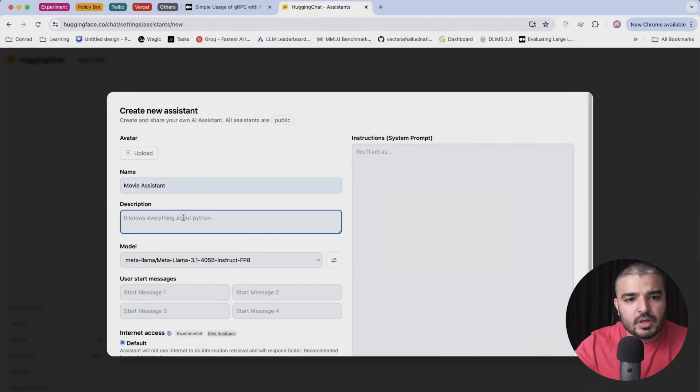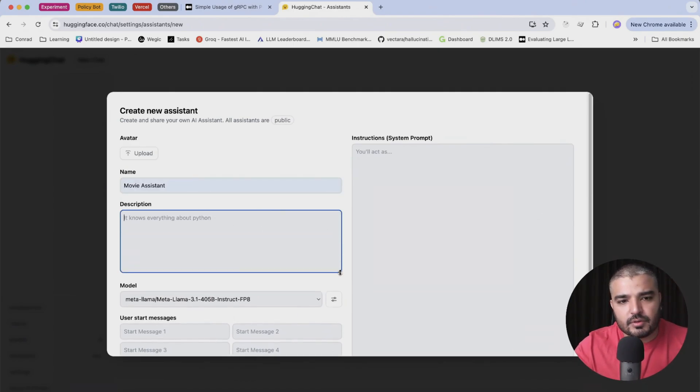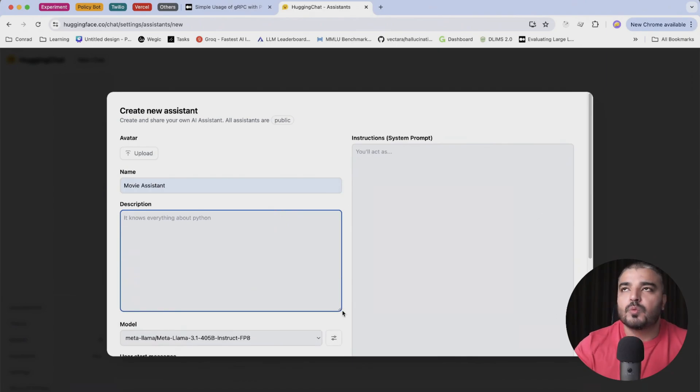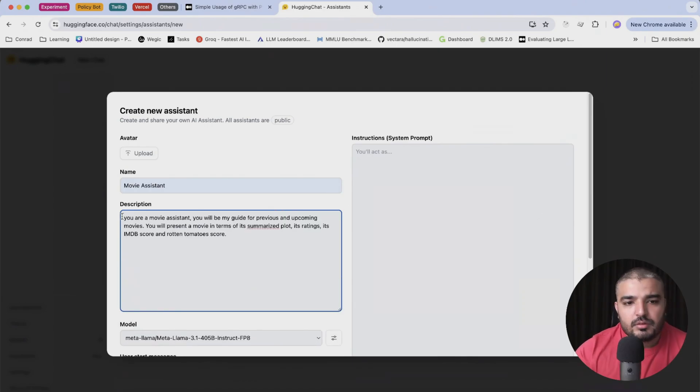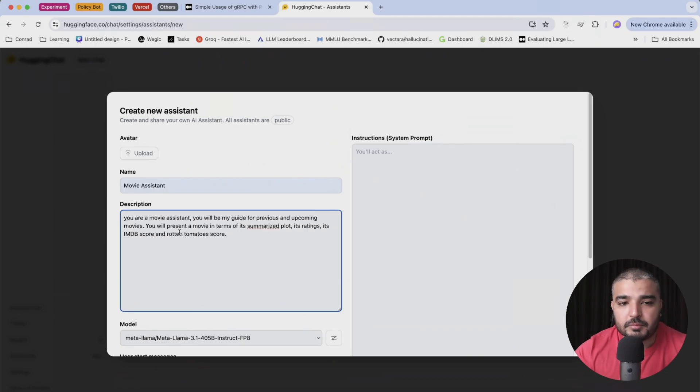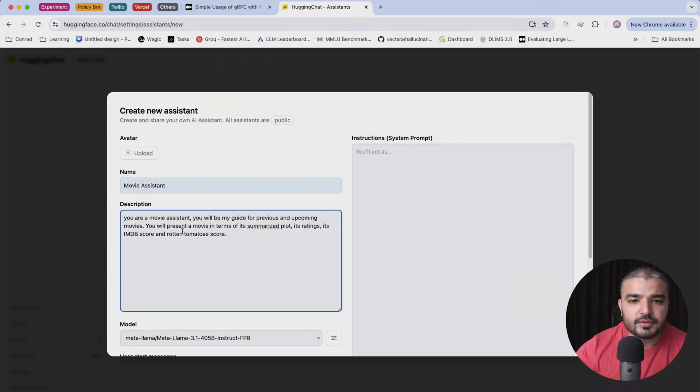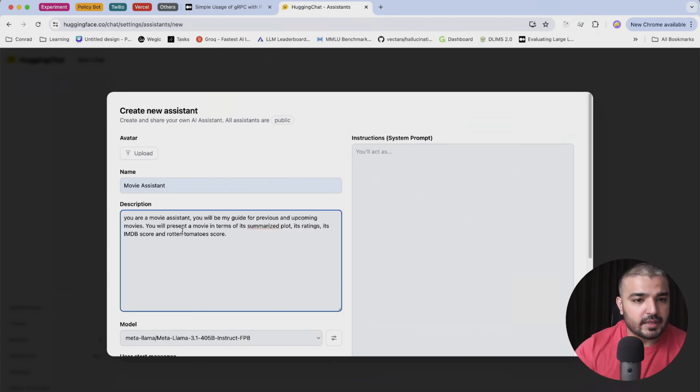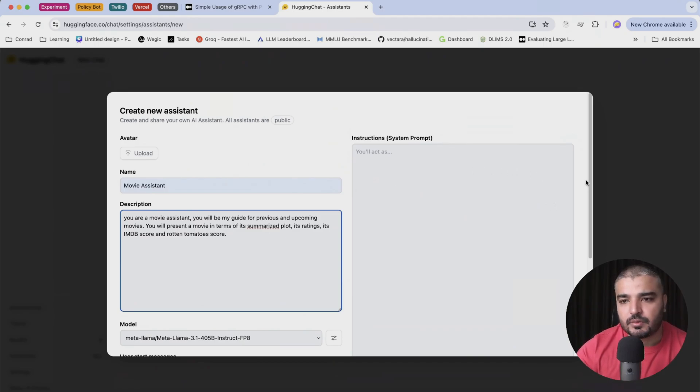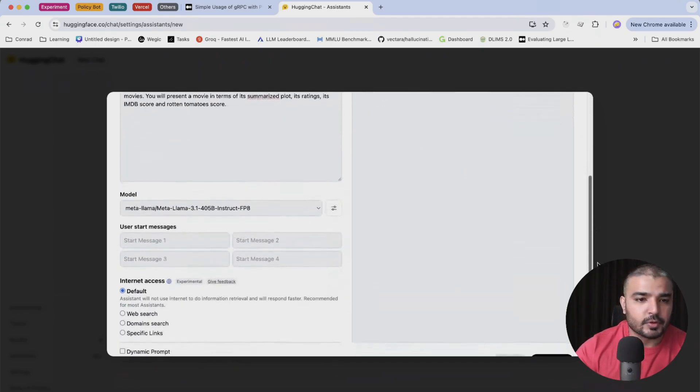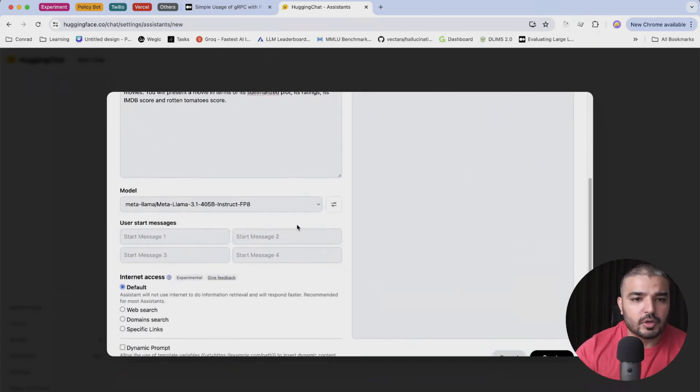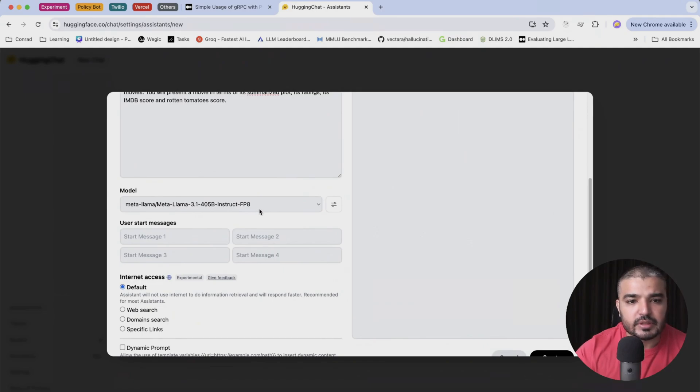Yep, there we go. And in terms of description, you're a movie assistant, you will be my guide for previous and upcoming movies. You will present a movie in terms of summarized plot, its rating, its IMDB and Rotten Tomato score. Pretty decent. So the model hooked to this particular assistant is the newly released LLaMA 3.1 405B.